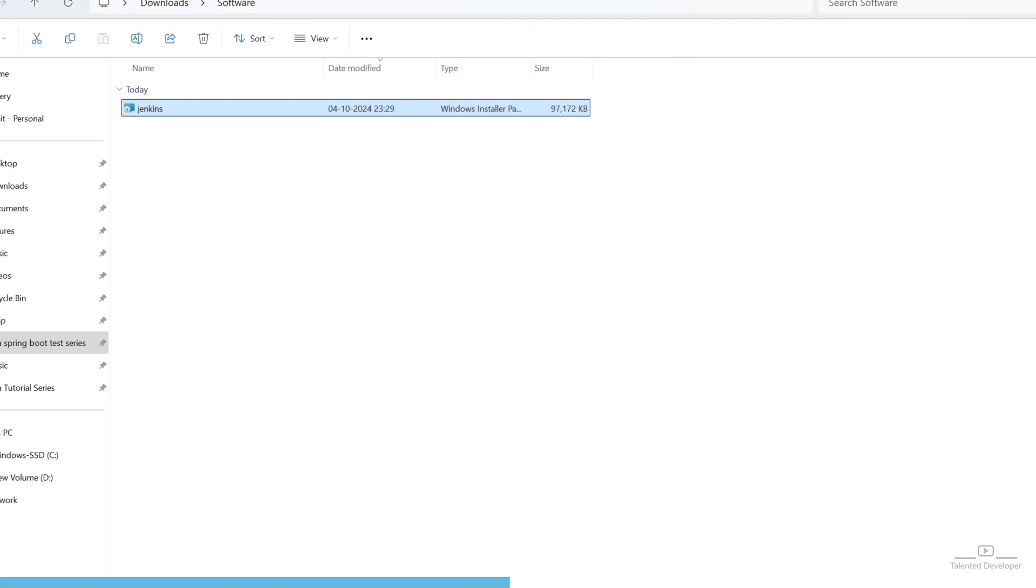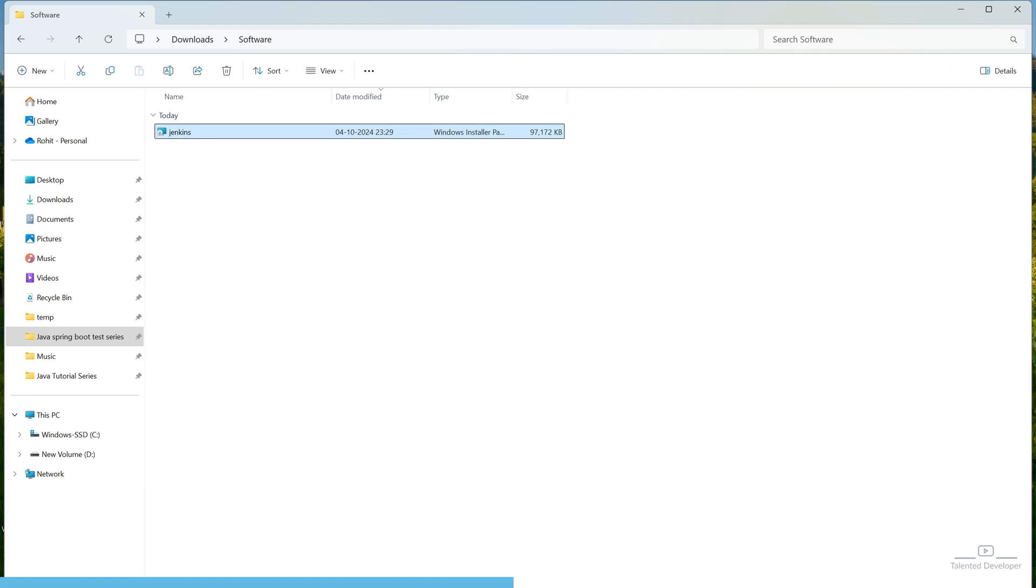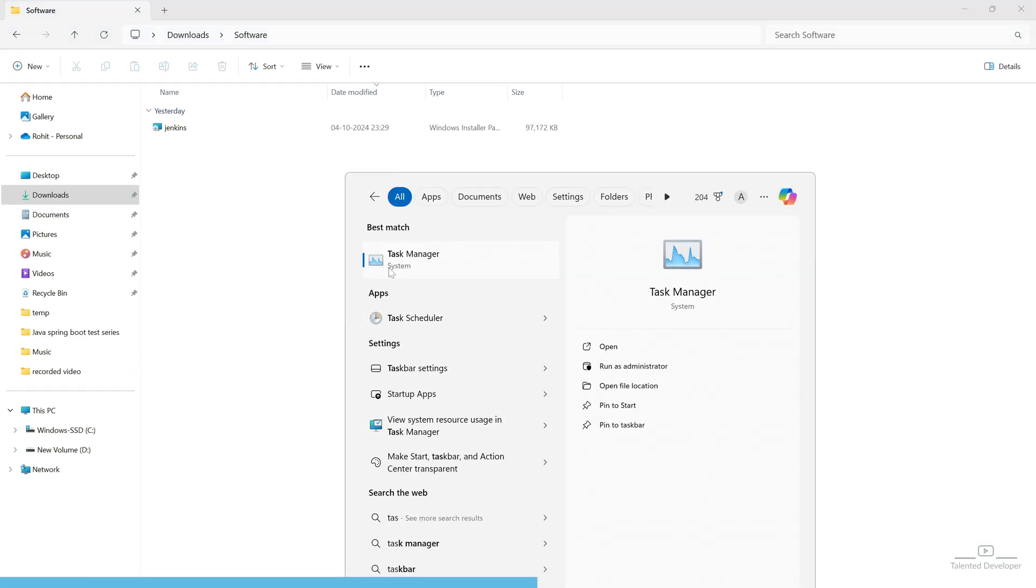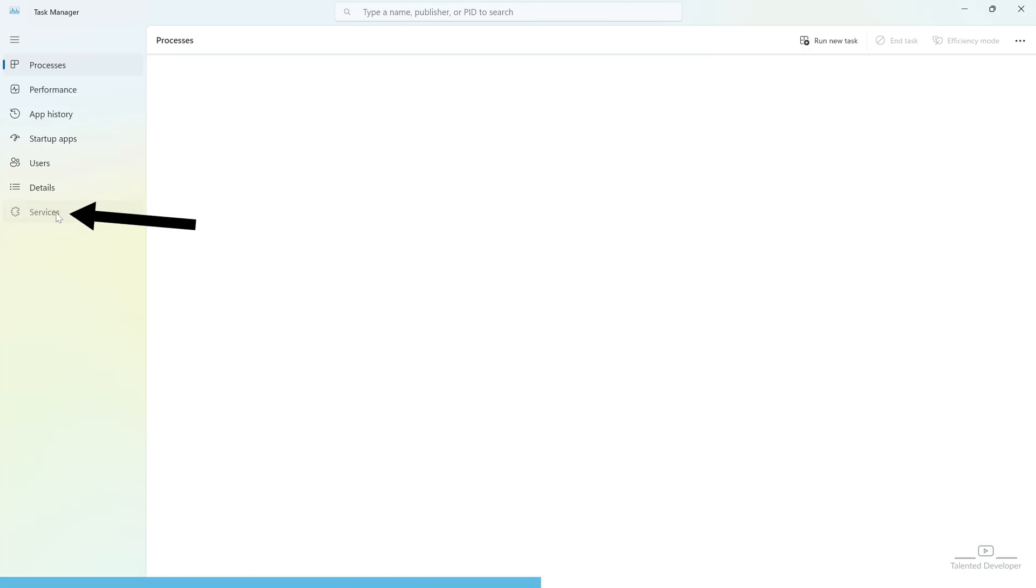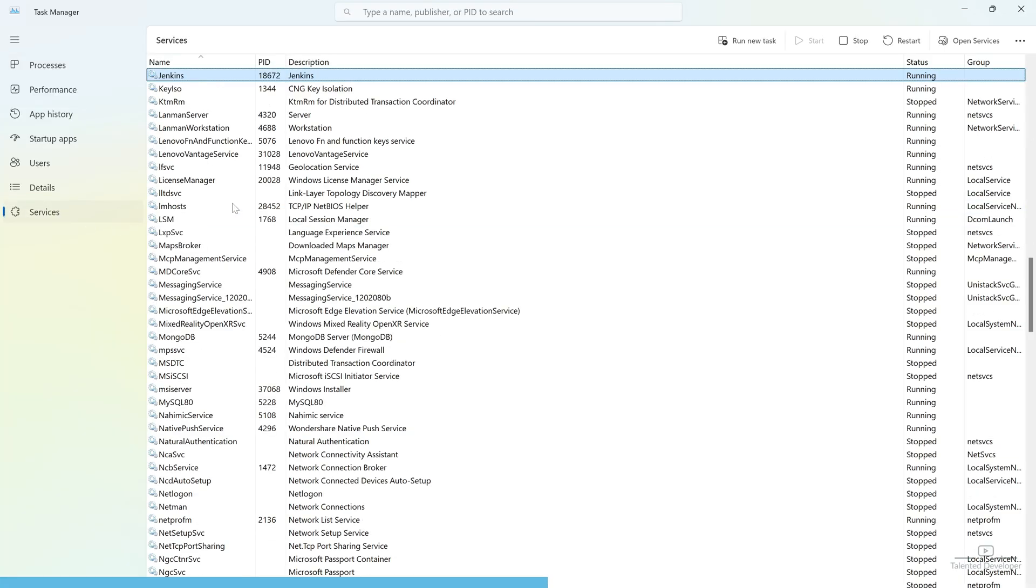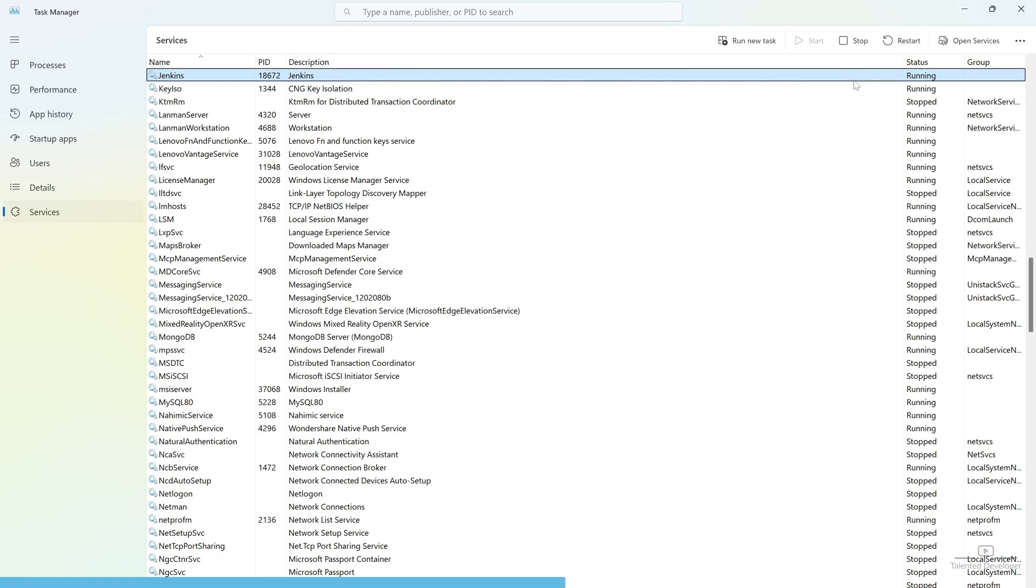Once you click on Finish, then you will see nothing on your screen. So, you just want to make sure it is installed or not. What you can do, just click on Task Manager. Click and go to the Services and just type here J, J means Jenkins. Here you can see it is showing Jenkins is running. So, at service level, Jenkins is showing.